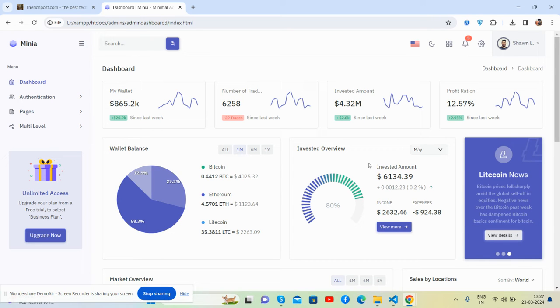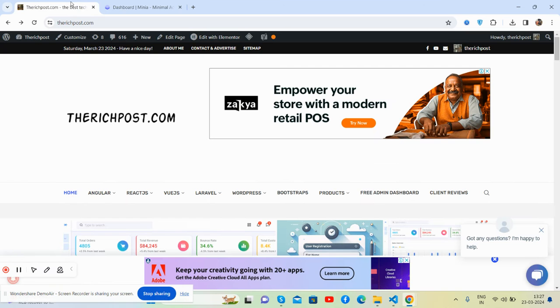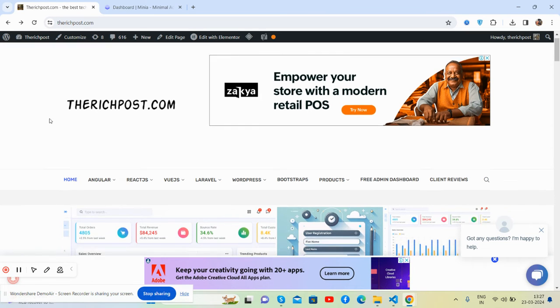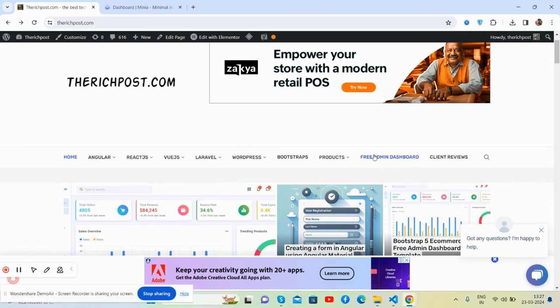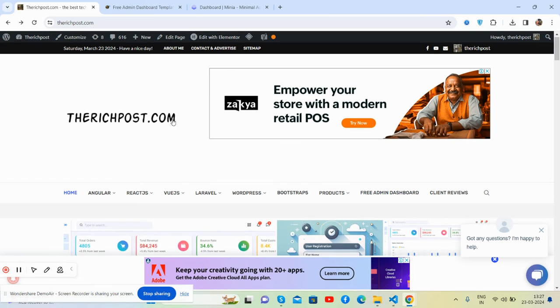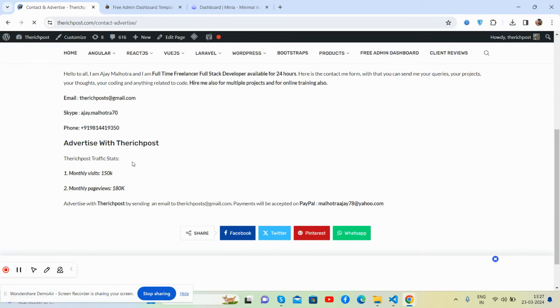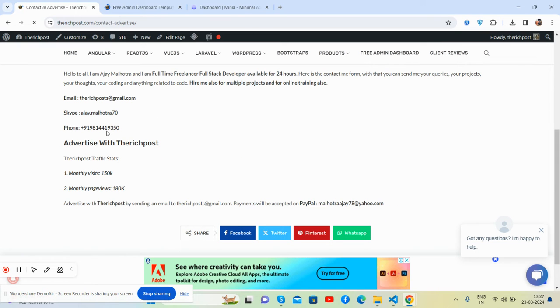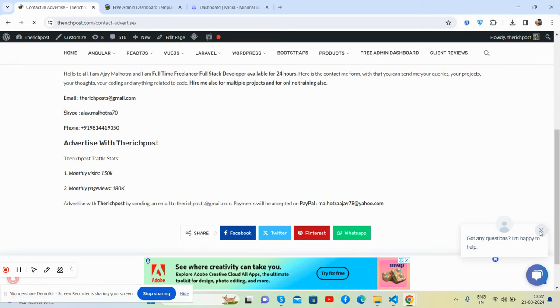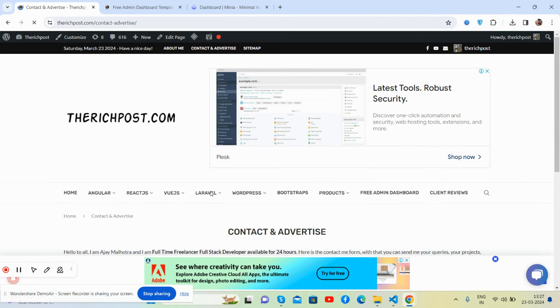There are more admin dashboard templates on my blog TheRichPost.com where you'll get more free templates. If you want to contact me, here's my contact page. You can WhatsApp me, email me, and Skype me for your new project discussion.